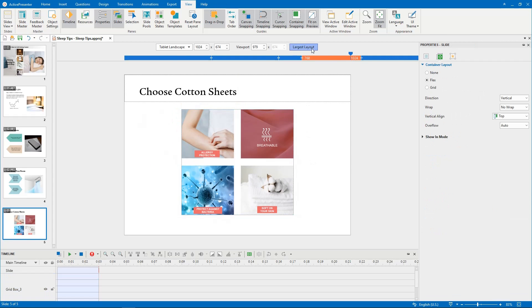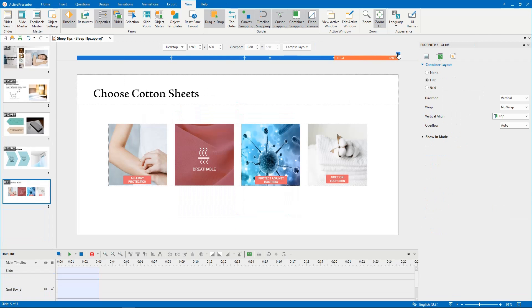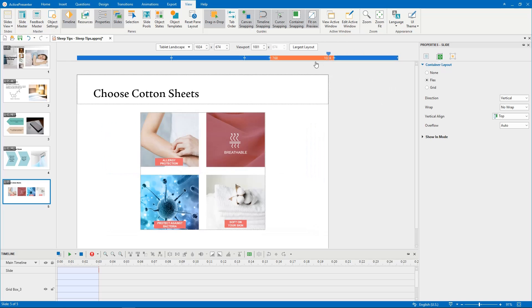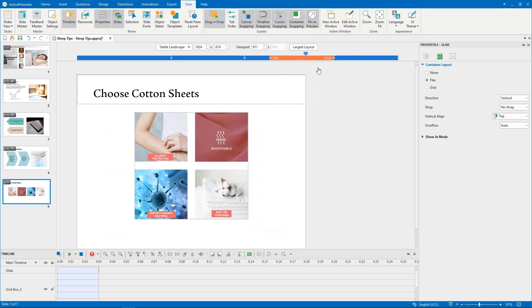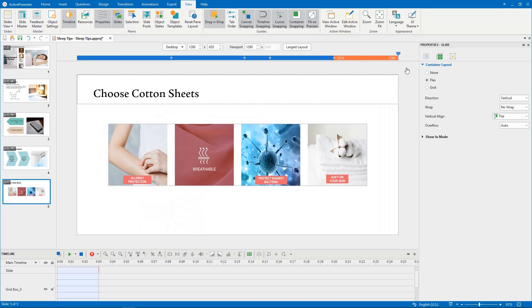Let's see the result. That's how to work with Gridbox in ActivePresenter 8. Thank you for watching.